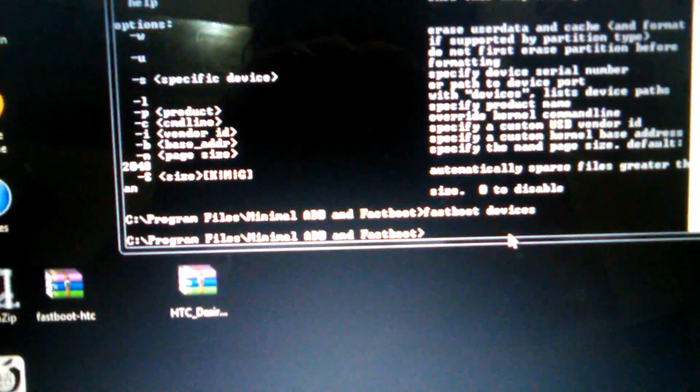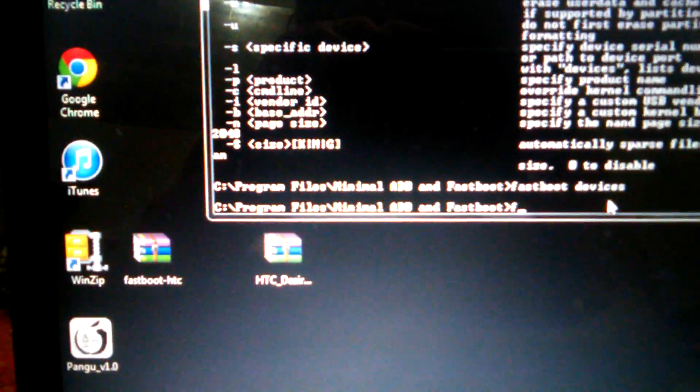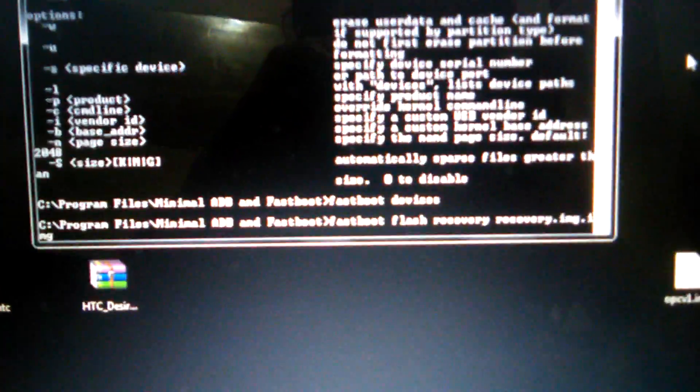So you would get here and you would type in Fastboot Flash, Recovery, dot IMG. The reason for that third .IMG is because your extensions get hidden on Windows — somebody pointed out on XDA. After that, you would hit enter.